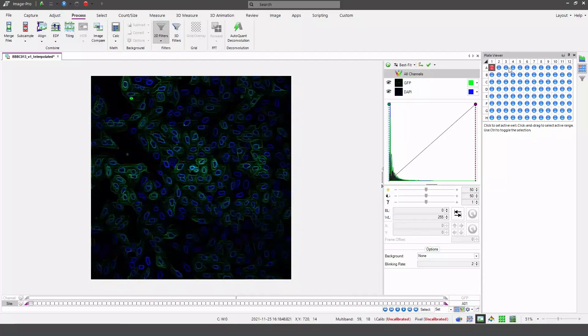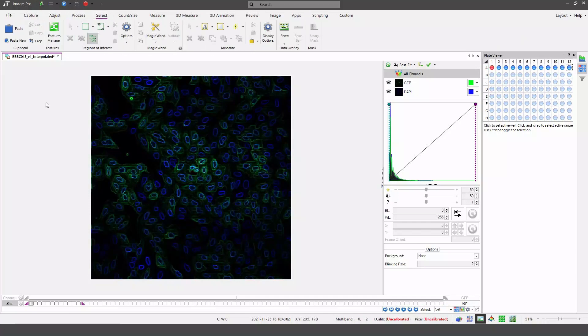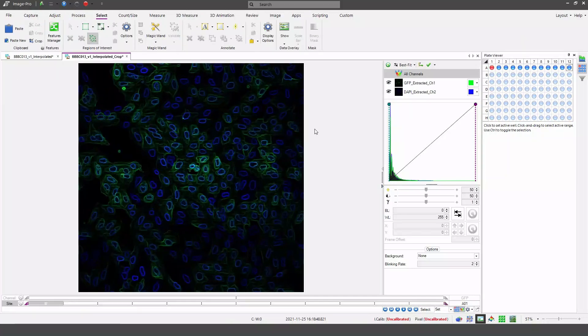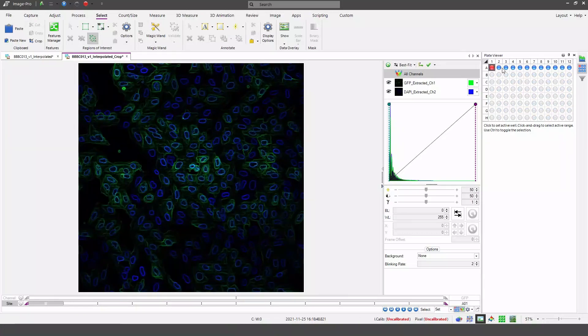The final thing we can do in the active range is crop. If I go to the select ribbon and hit crop, I can make a new plate-based data set that only contains a single row.